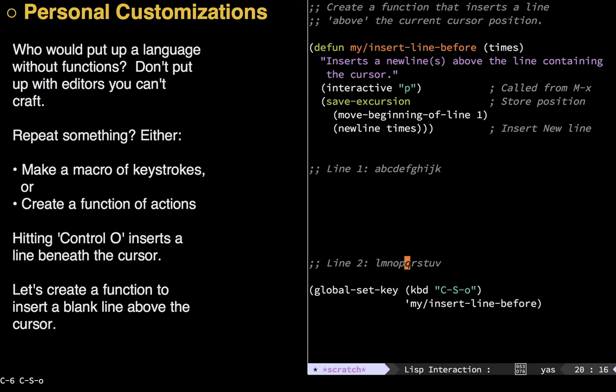Now, my point to all of this is just to show you just how easy it is to customize Emacs and extend it in Lisp and in such a way that you can kind of see why people write Twitter clients in Emacs and mail clients and all sorts of things.